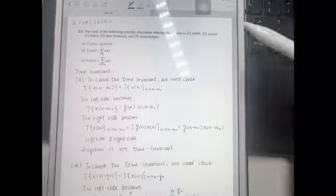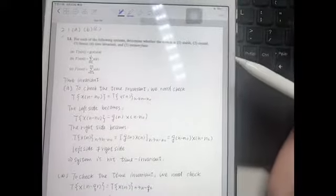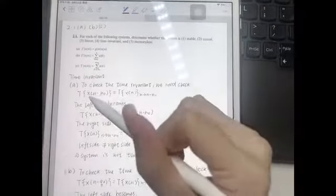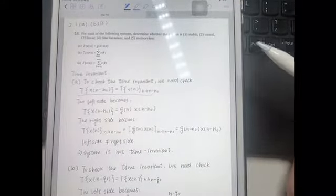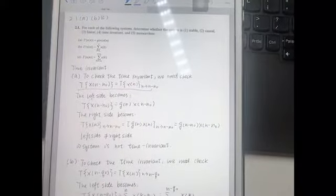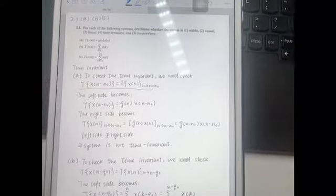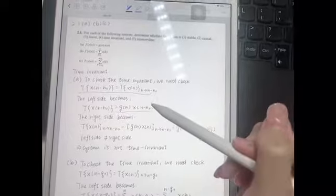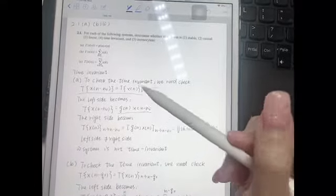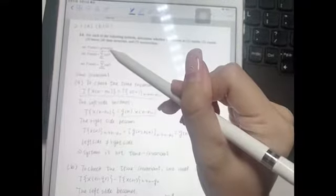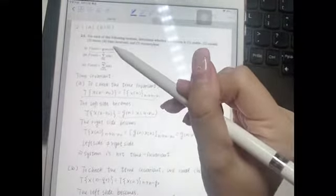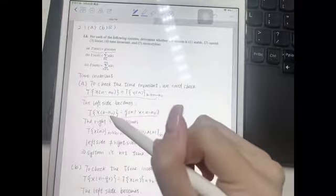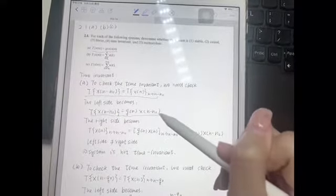First, we have a look at the question on system A. To check if the system is time-invariant, we need to check if this equation is true or not. We can change the left side of the equation into this format, because T{x[n]} equals g[n] multiplied by x[n]. Substituting this into the left side, the left side becomes this equation.